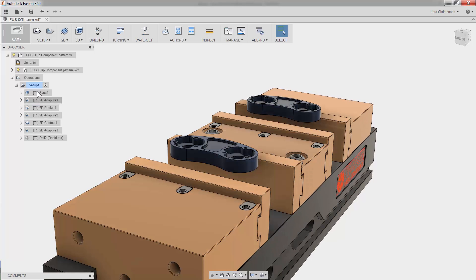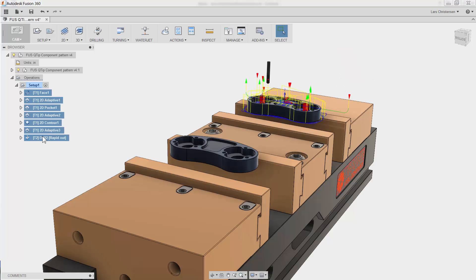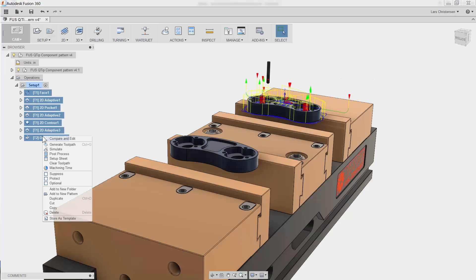So here to the left, I have all the operations for the part I just programmed, and if I select them all and right-click, you will see Add to New Pattern.